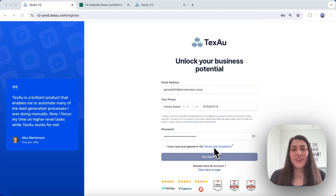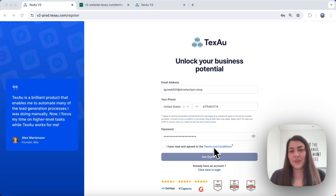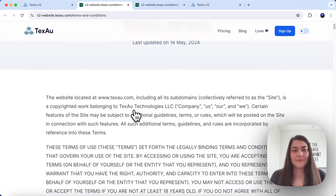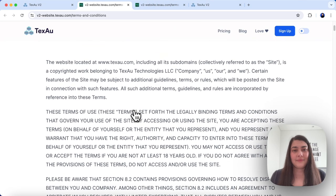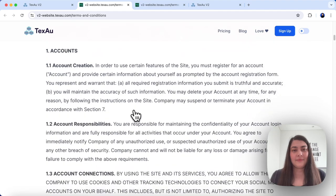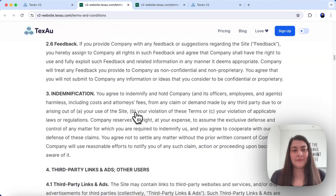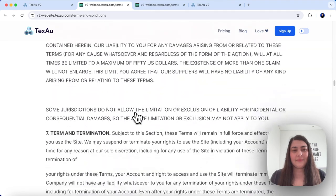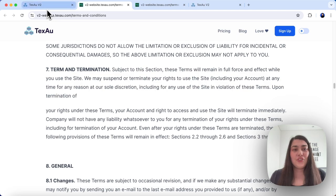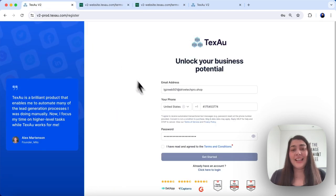Make sure to read through our terms and conditions carefully before continuing. Once you're ready, check the box and click get started.